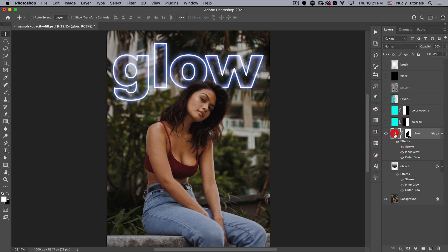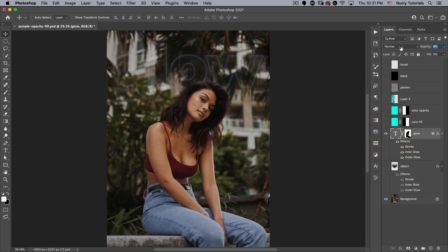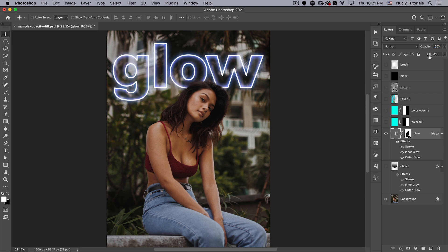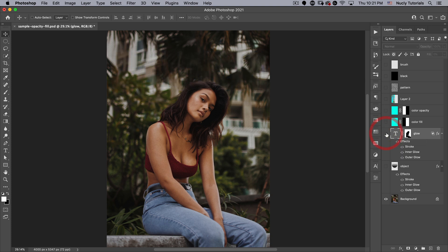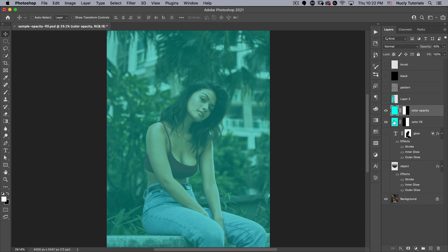And that is the primary difference between opacity and fill when it comes to your standard layers. The opacity affects the opacity of the entire layer, whereas fill affects the opacity of the content of your layer. But there is another equally important, if not more important, distinction between opacity and fill.